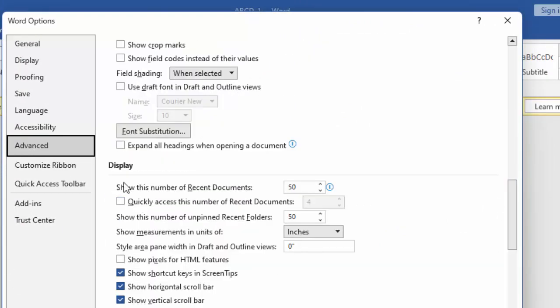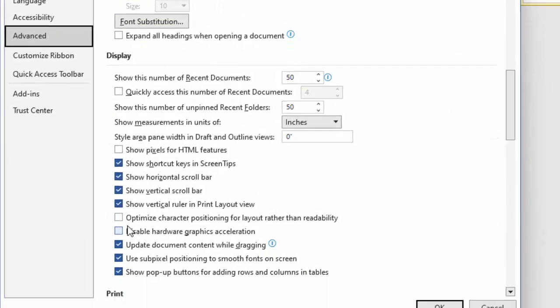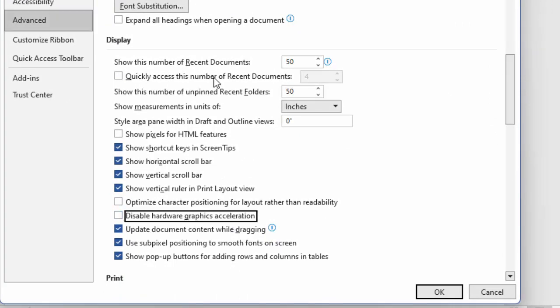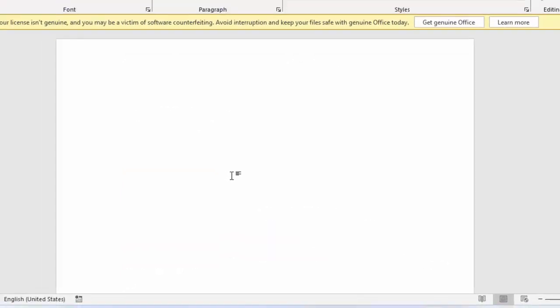In the Display section you can see here disable hardware graphic acceleration. Uncheck this box and after this click OK and restart the device.